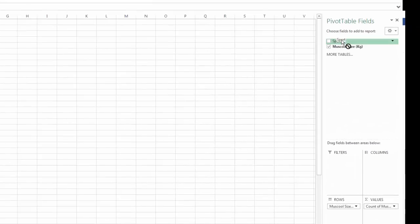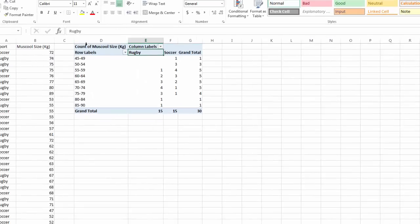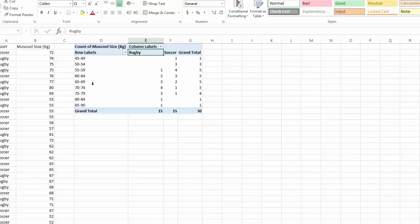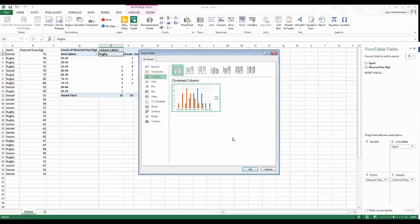Back in the pivot table, I'm going to add in the element of sport. I drag Sport into Columns, and now the pivot table changes to include Rugby and Soccer with a grand total. We've now got two categories counting the frequency something happened within these weight ranges.